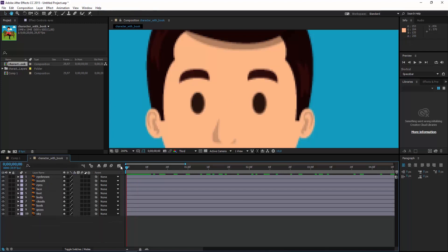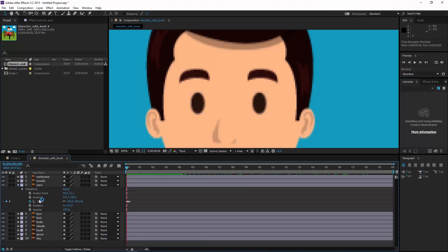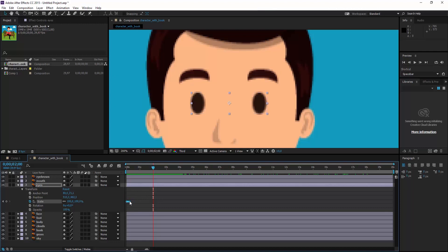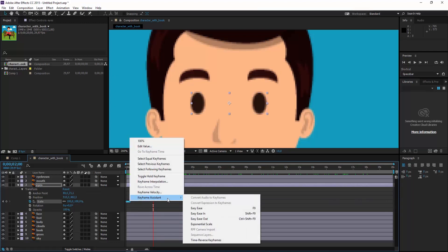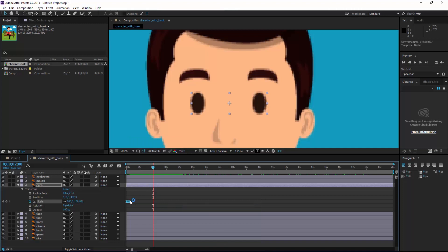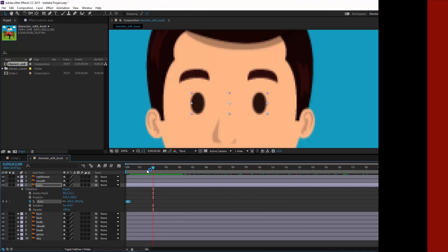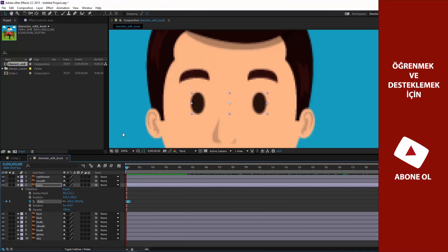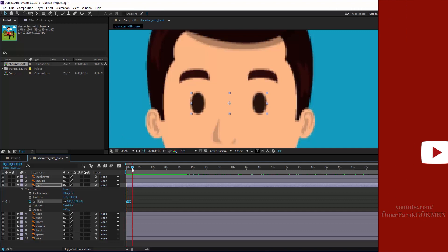When we watch it we can see the character's eyes are blinking. I come here and need to make a loop — I choose the keyframes, right-click, go to Keyframe Assistant, then apply Easy Ease In and Easy Ease Out. This makes the animation move in a smooth way.